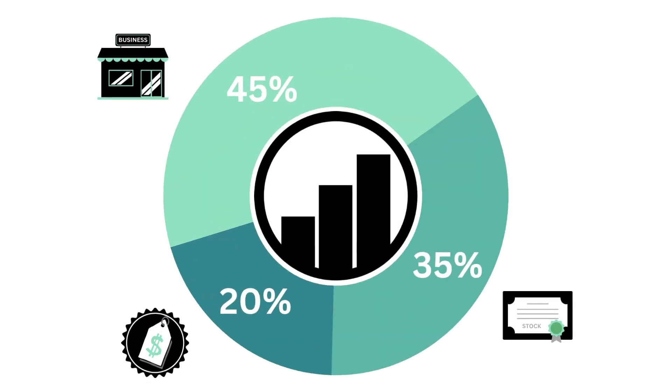This analysis is divided into three factors: the business, the stock, and the price, with each weighted according to their importance.